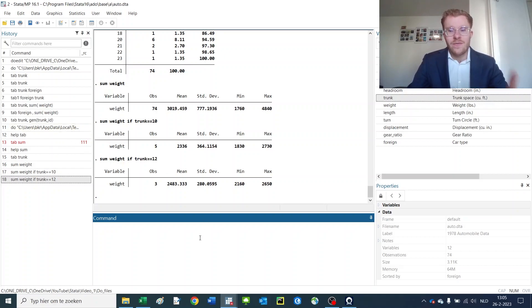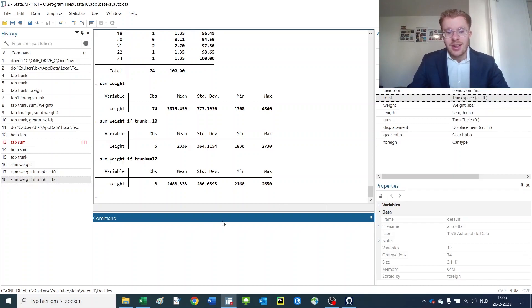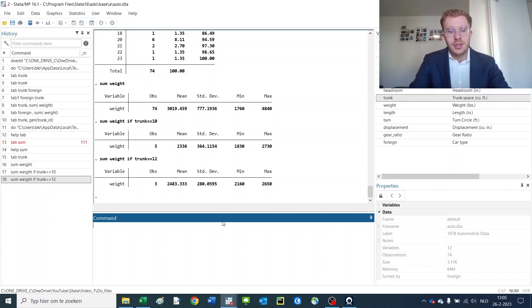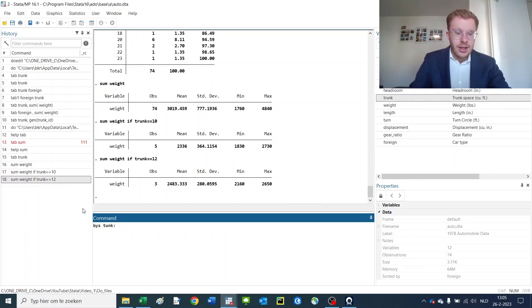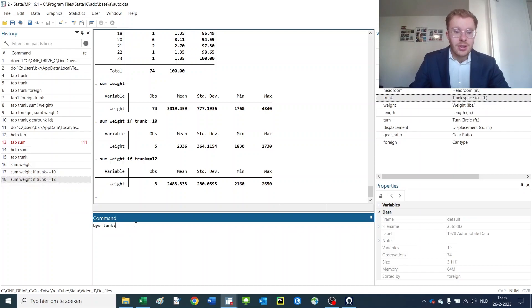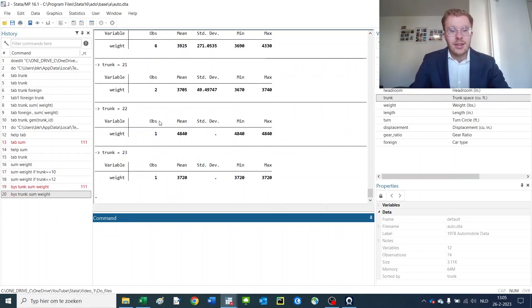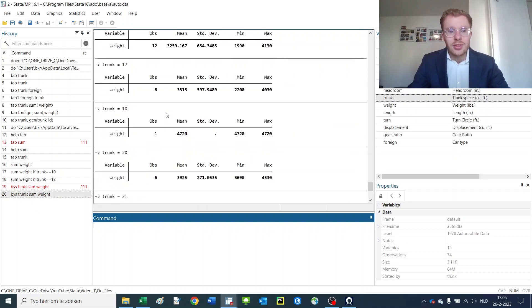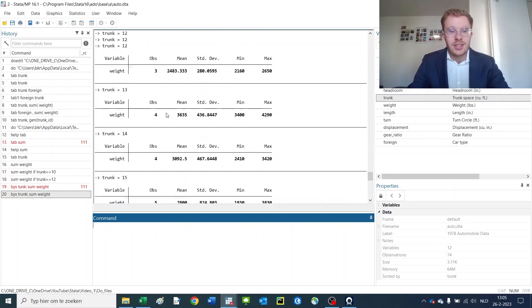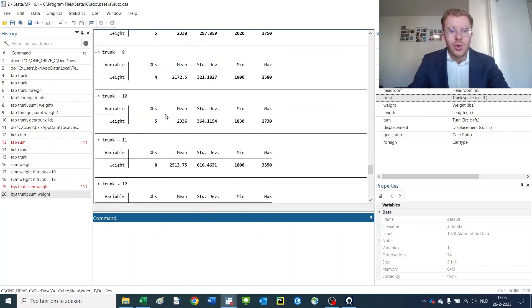But there is a way how you can do this very efficiently using Stata, and that is by using the by sort commands. What you could simply do is by sort trunk—and again this is an abbreviation but I always like to use them—and I want to sum the weight of the car, and then you get all of the summary statistics in one go.